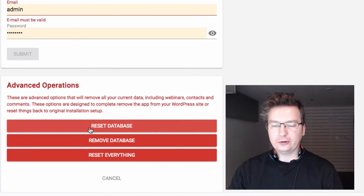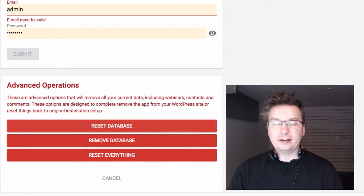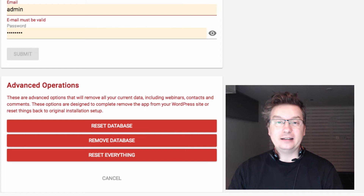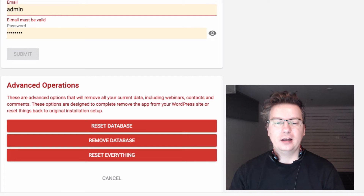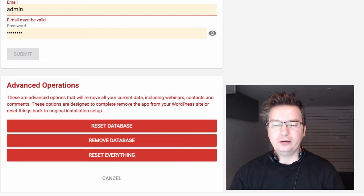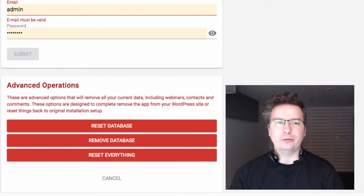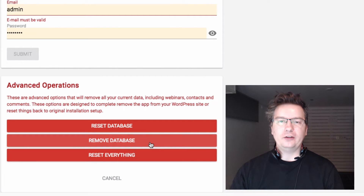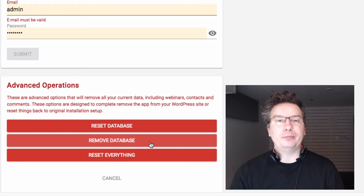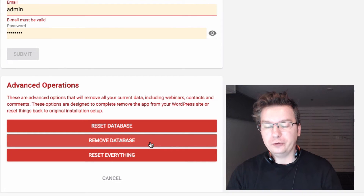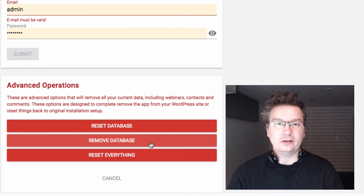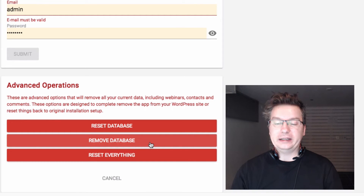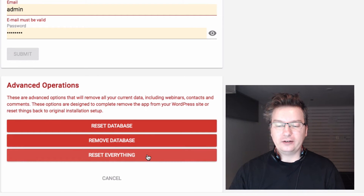Clicking on that, we've got options to reset database, remove database, and reset everything. Reset database will actually delete the database - not your whole WordPress database, just the database the Evergreen Webinar Plugin uses - and it'll reinstall it so you'll have a fresh start. Remove database is what you'd use if you want to permanently remove this package from your site - click remove database first, then uninstall or delete the package.